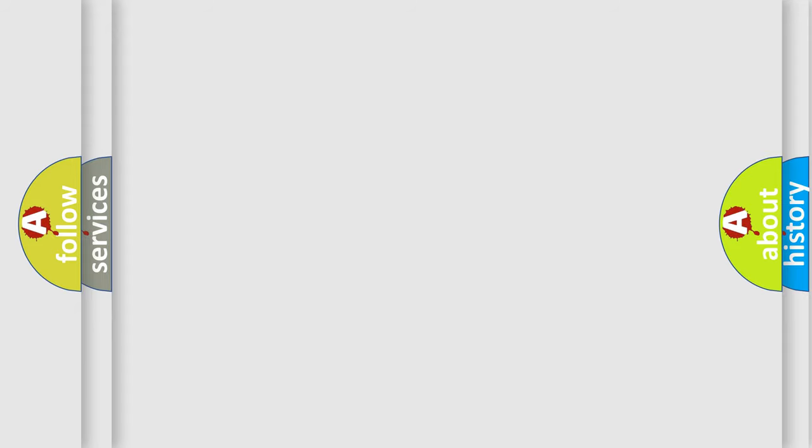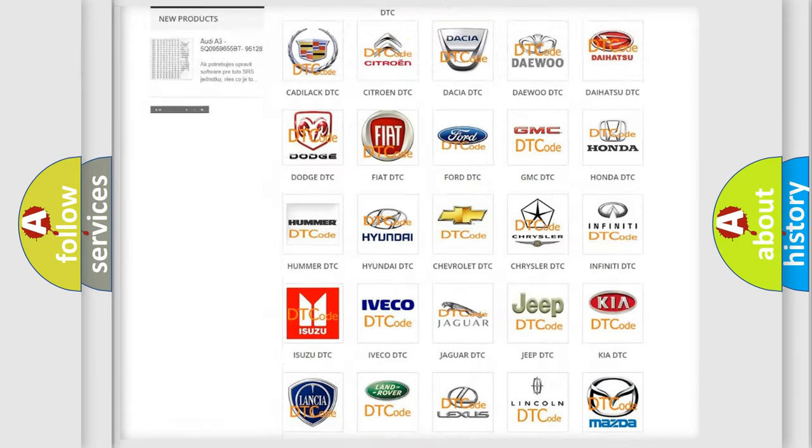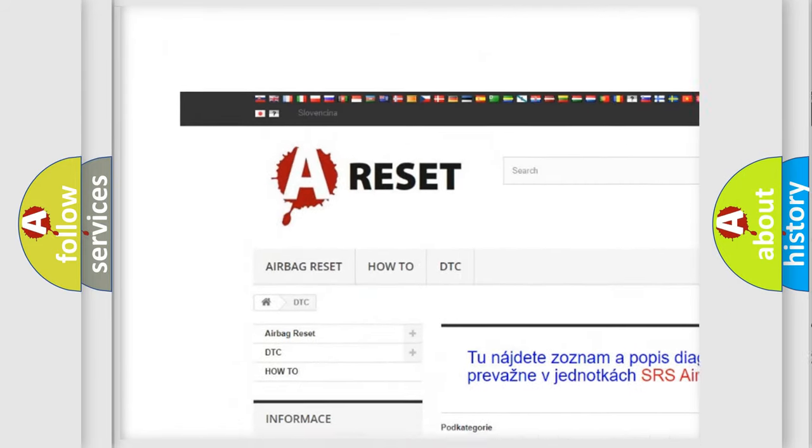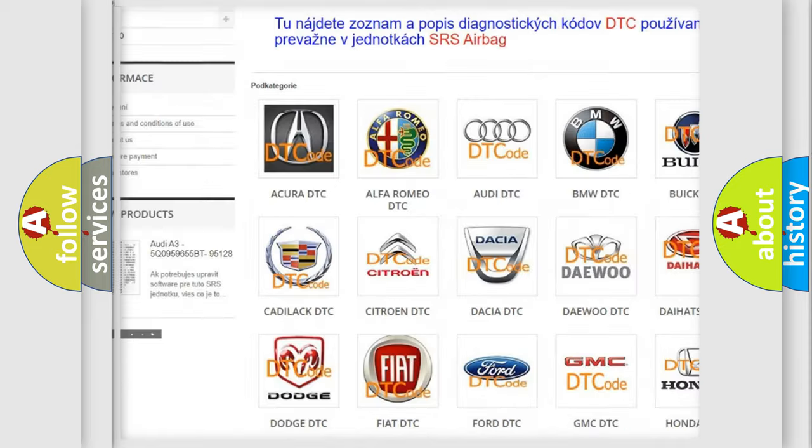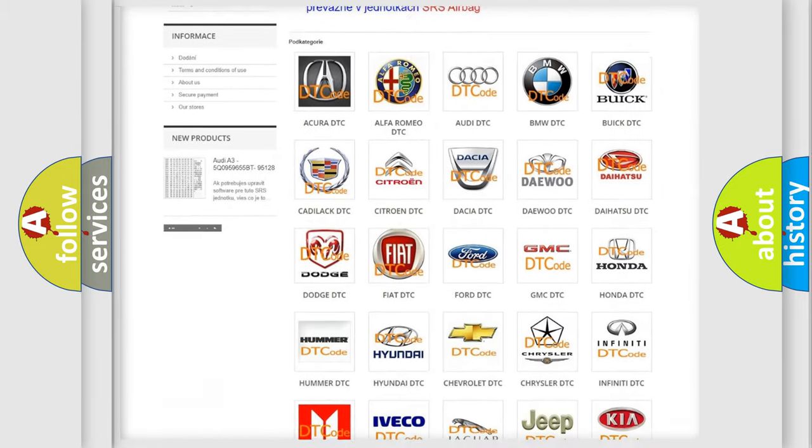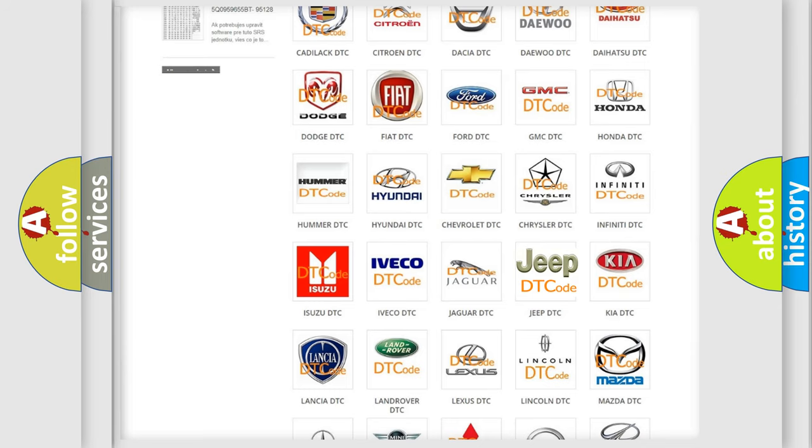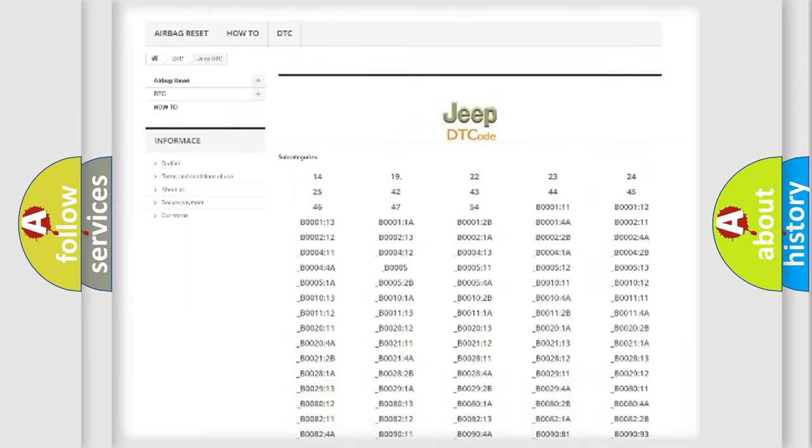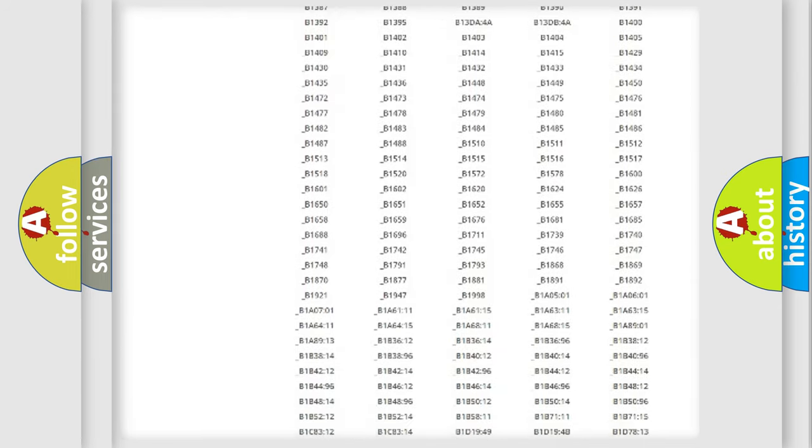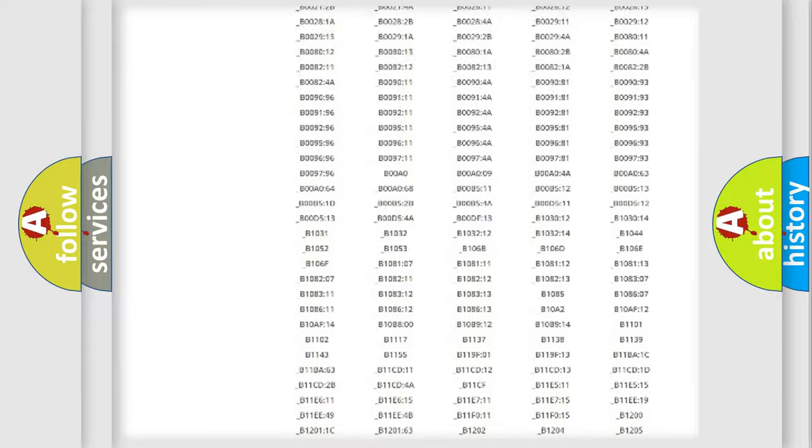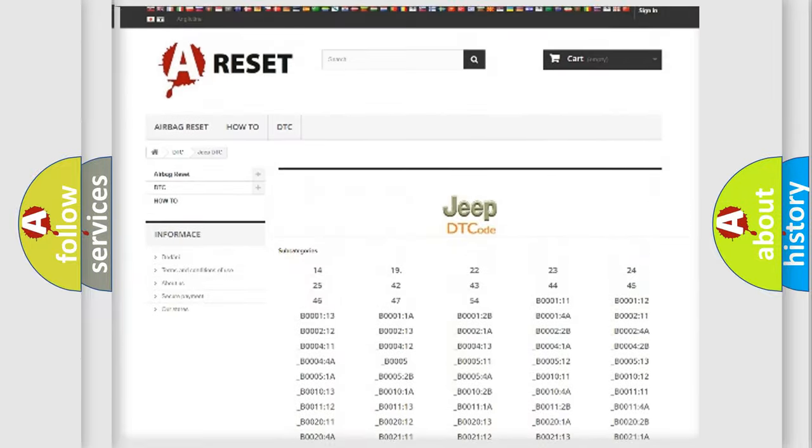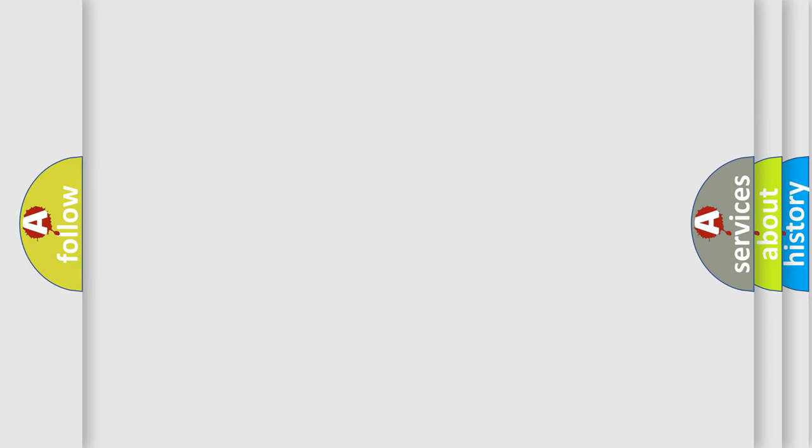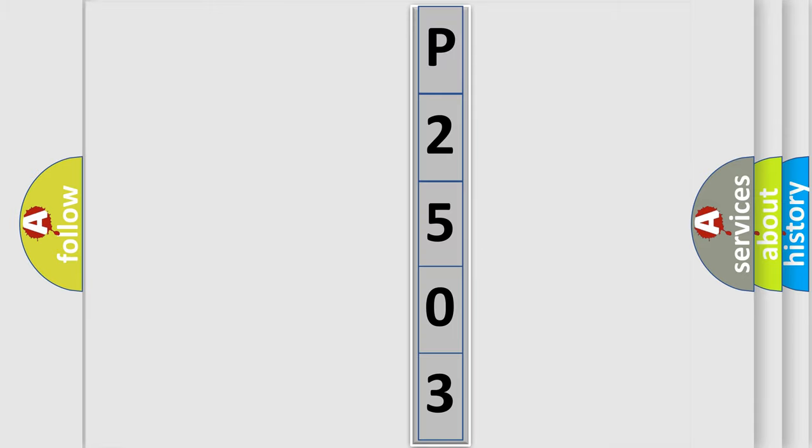Our website airbagreset.sk produces useful videos for you. You do not have to go through the OBD2 protocol anymore to know how to troubleshoot any car breakdown. You will find all the diagnostic codes that can be diagnosed in Jeep vehicles, and many other useful things. The following demonstration will help you look into the world of software for car control units. You can move the video a bit further.